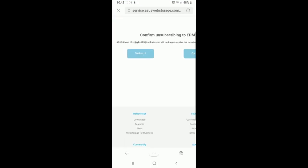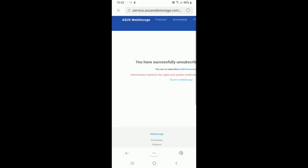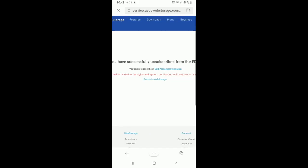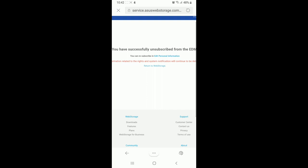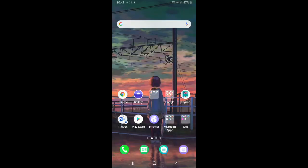Now click on Submit in order to unsubscribe. You have successfully unsubscribed from that email address. That is how you can easily declutter your inbox and make your inbox more manageable.